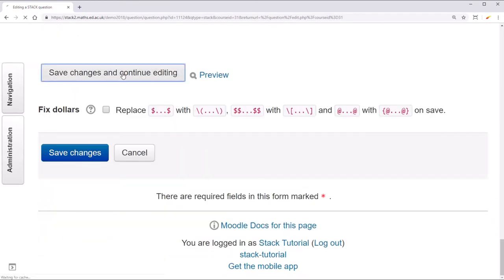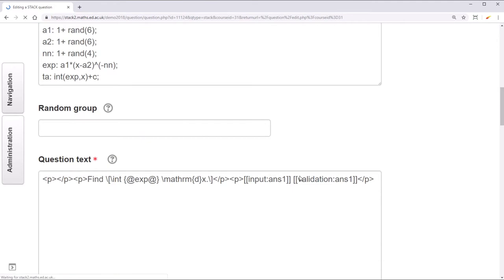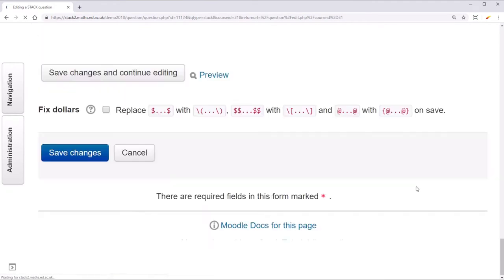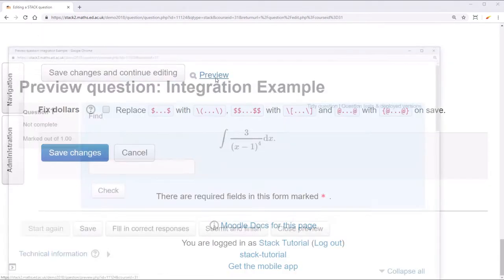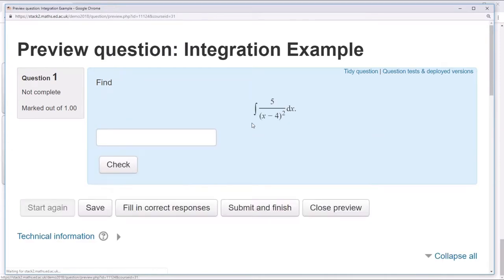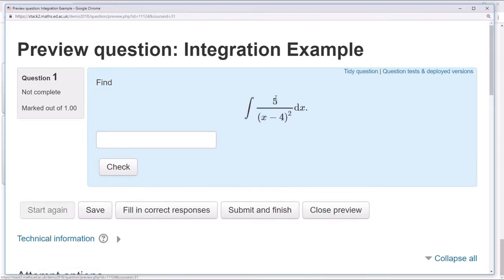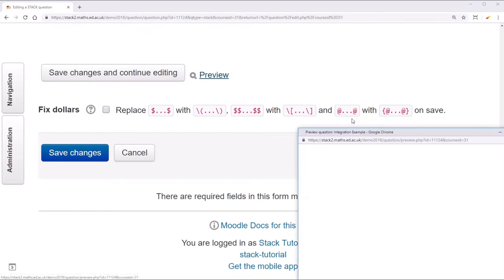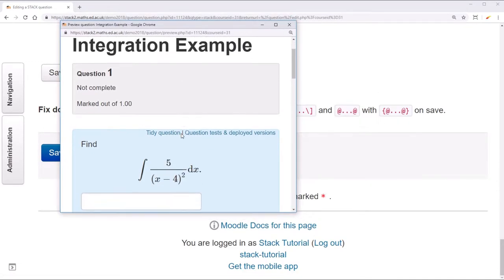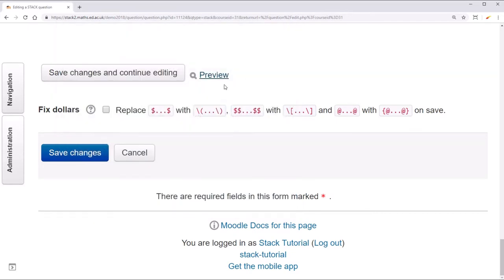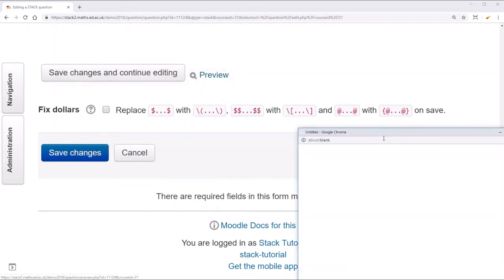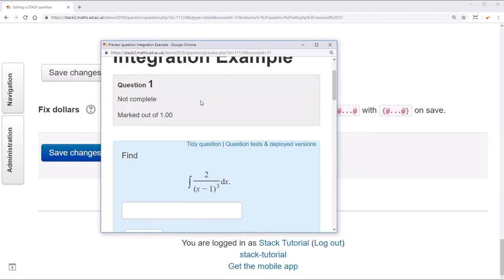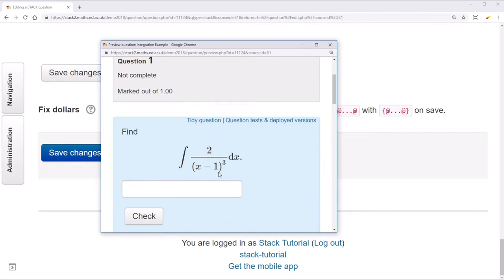Now we can save our question. And if you click preview you'll see that one student might get a variant with 5, 4, and 2, while another student might get a variant with 2, 1, and 3.